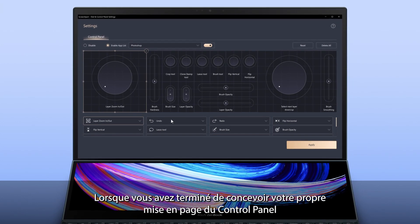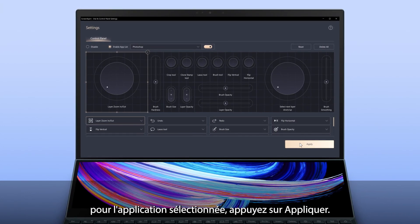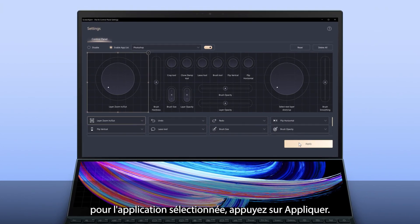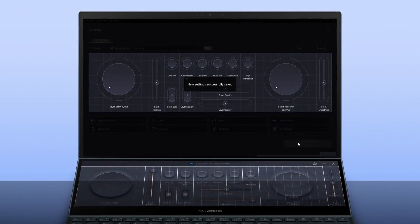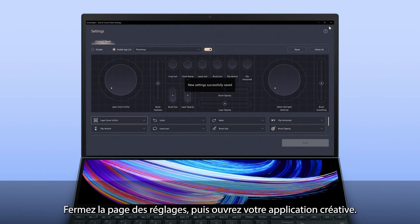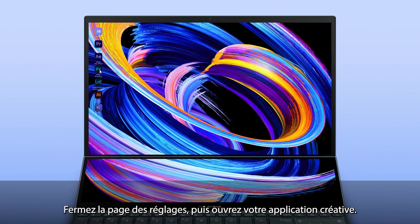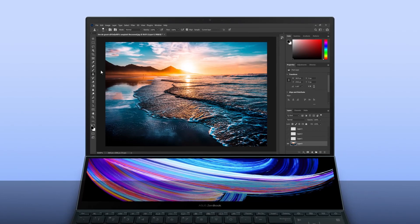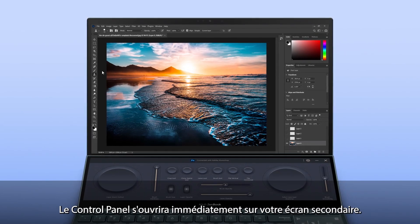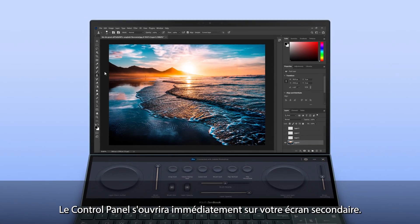Once you've completed editing your own Control Panel layout for your chosen app, tap Apply. Close the settings page, then open your creative app. Control Panel will immediately pop up on the secondary screen.